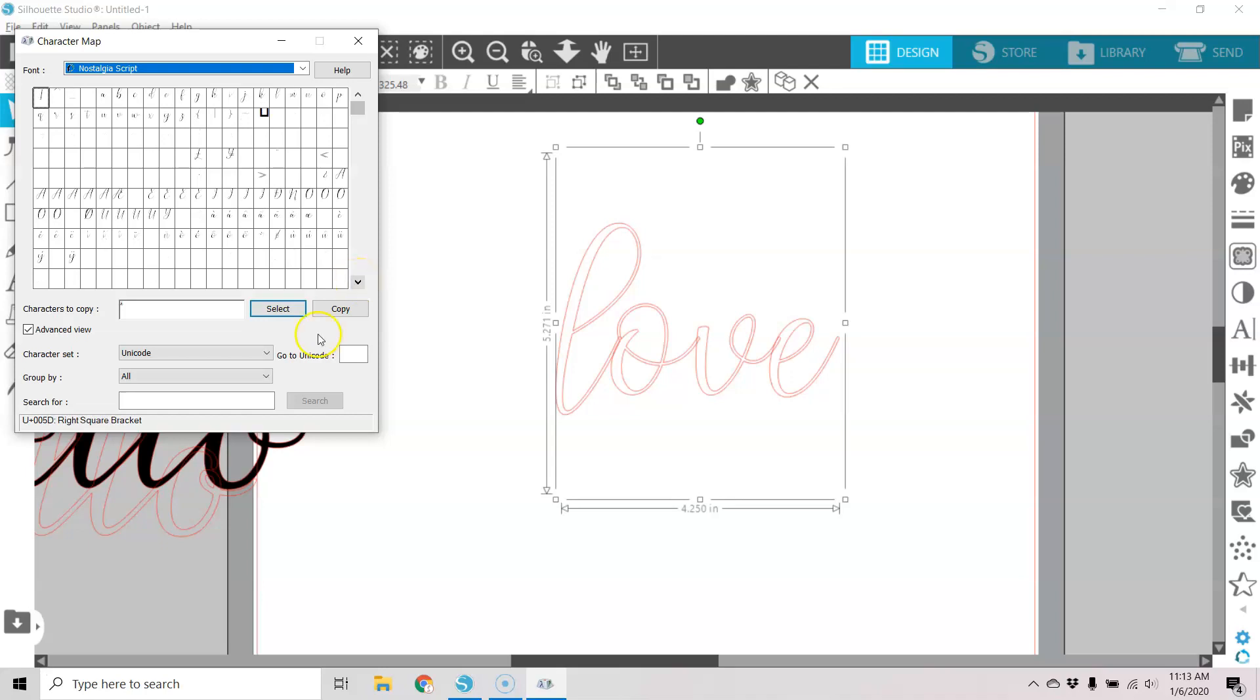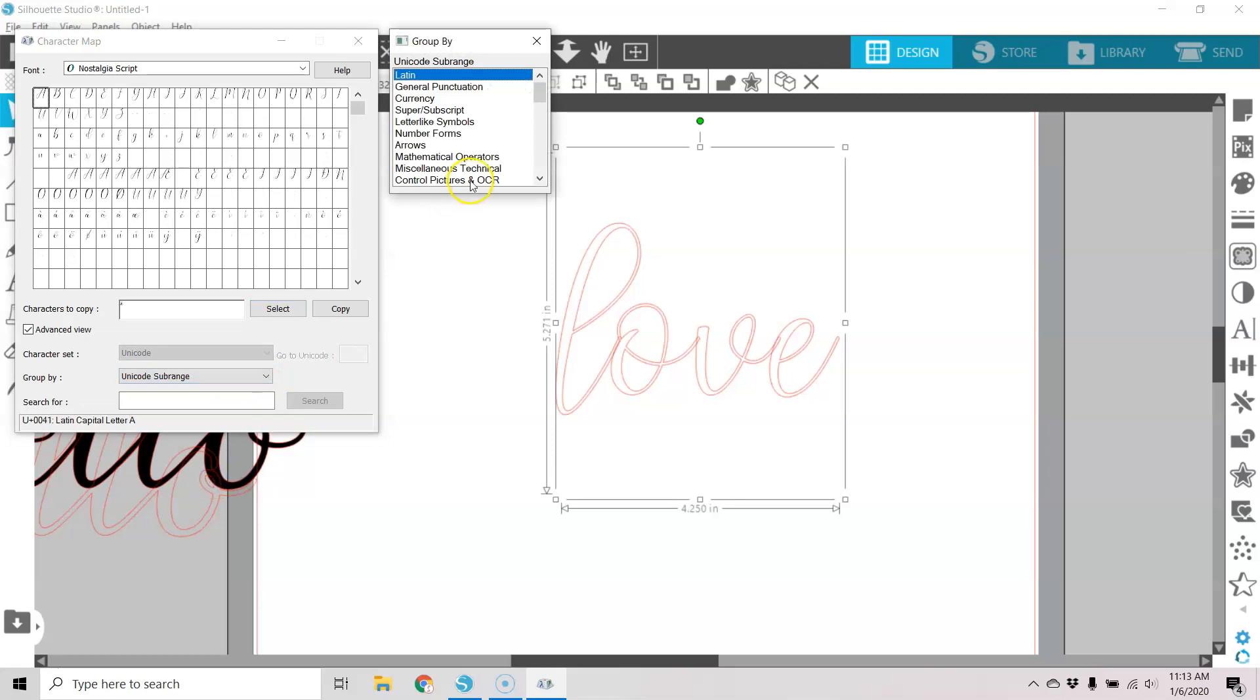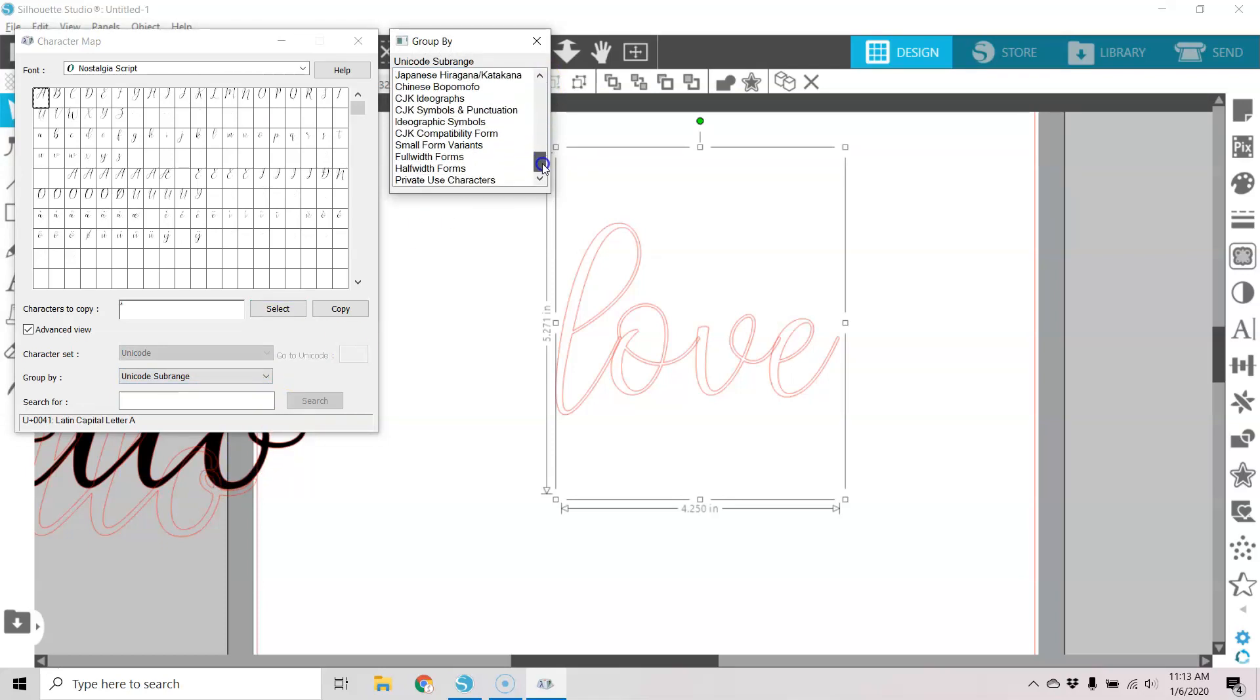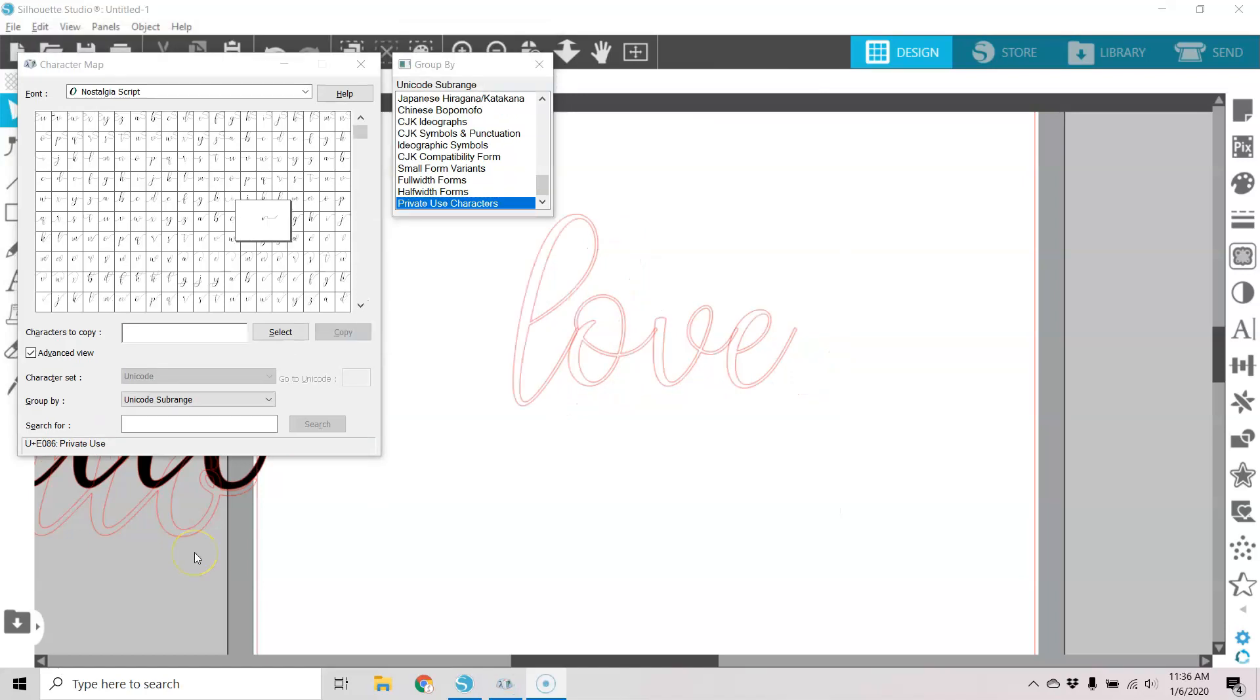But if I go to group by Unicode sub range and scroll down in that menu to private use characters, now I can see my glyphs for that font. So if you're not finding your glyphs, you might try that to be able to find them. So these can be really difficult to see, so hopefully I'll find the right ones here.